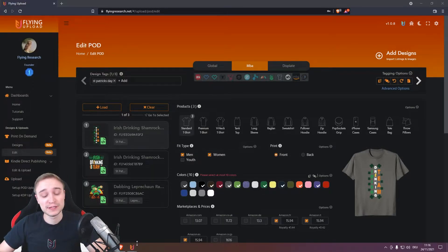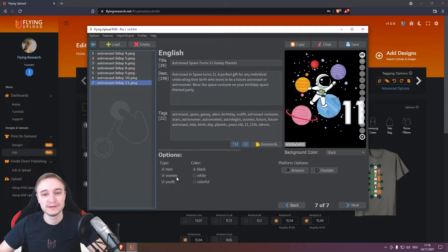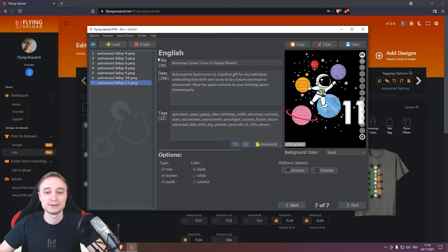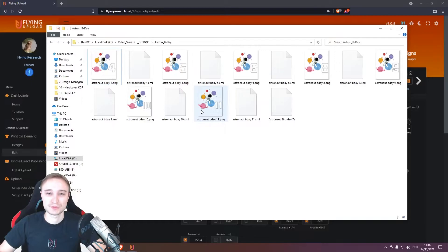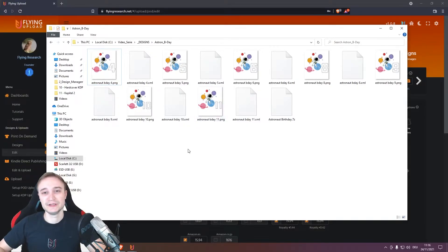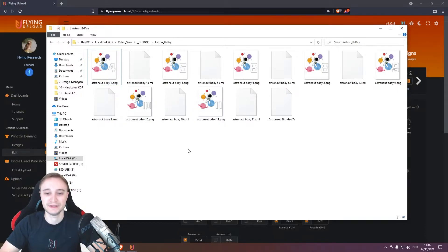So if you already worked with Flying Upload in the old local edit, it looked like this: your listings were prepared and stored locally, and then your VA sent it to you in Google Drive or mail or something else.